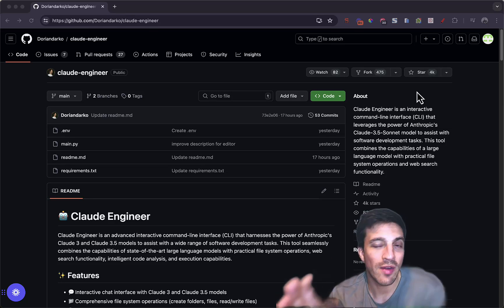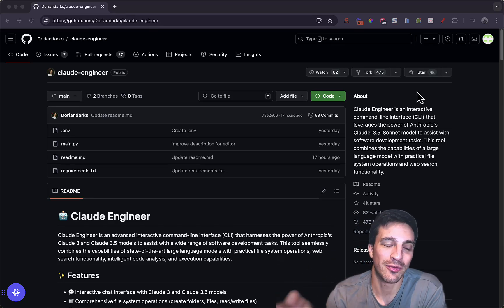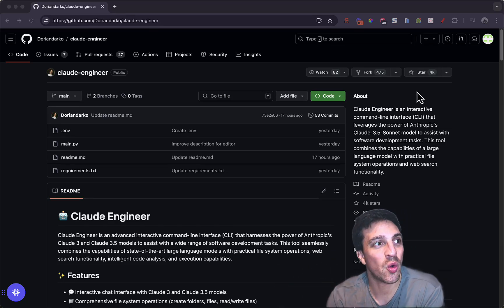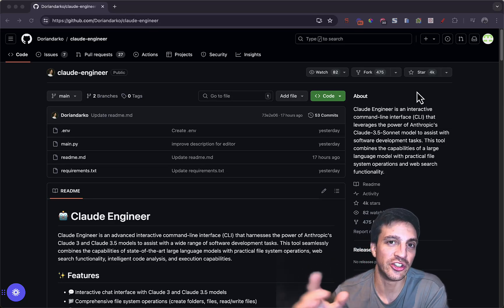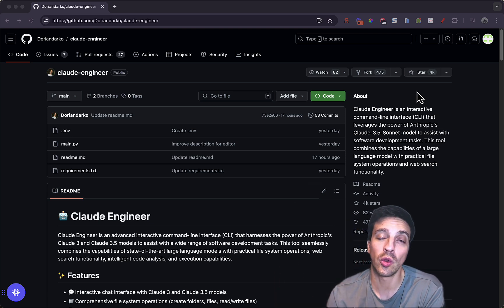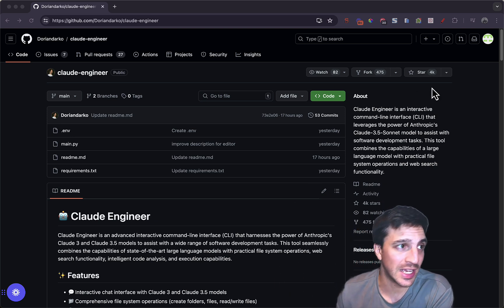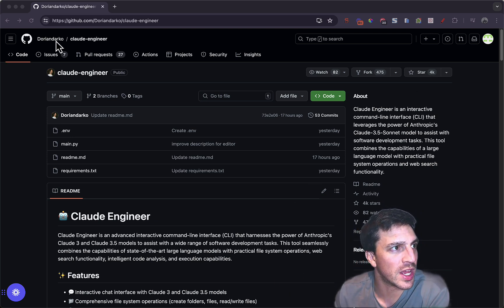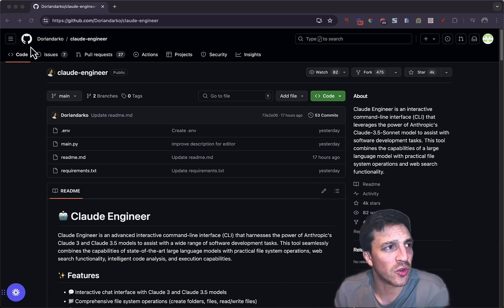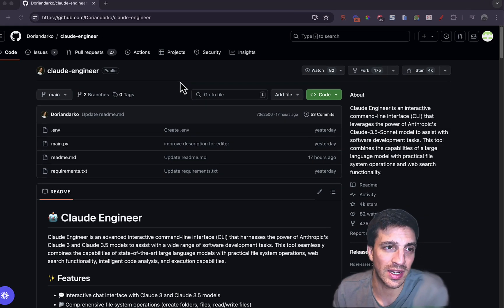A little while ago, a very mind-blowing tool just came out for free that's called Claude Engineer. Now, this isn't affiliated with Claude at all. It was actually made by a guy, a gentleman that goes by the name of Dorian Darko in GitHub.